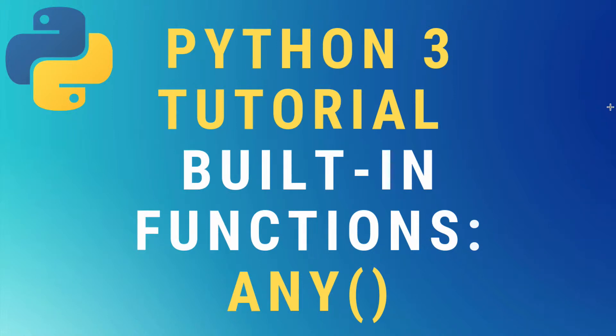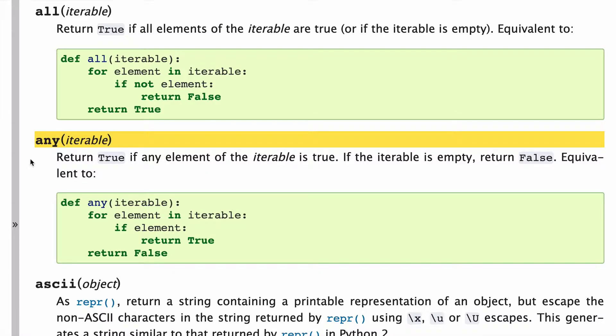Hey, what's up guys? Today we're going to talk about the any built-in function in Python 3. Let's start by looking at the docs.